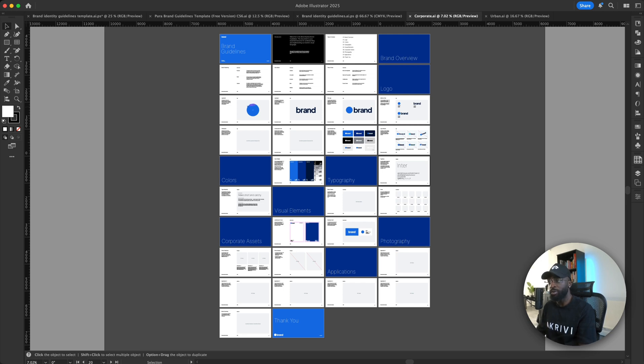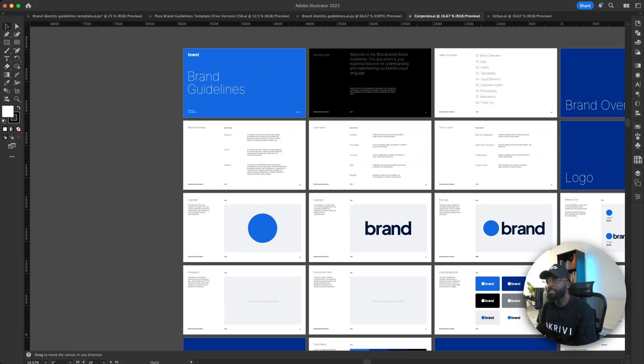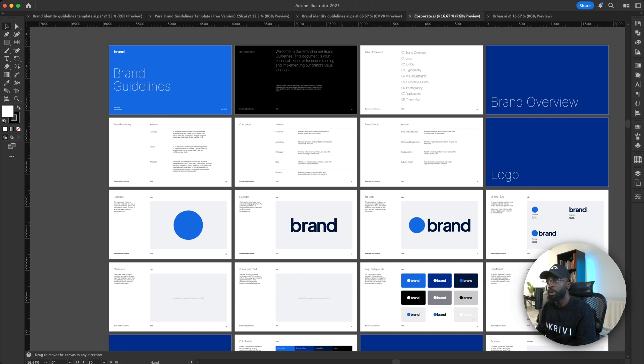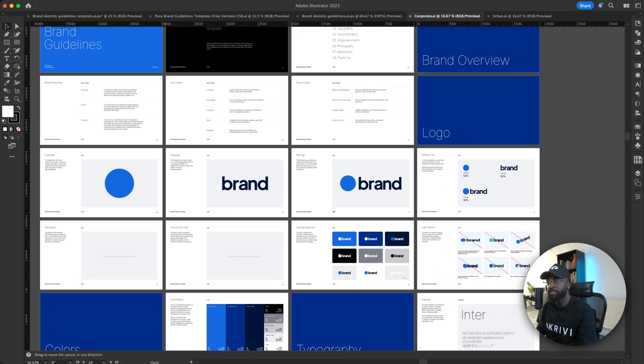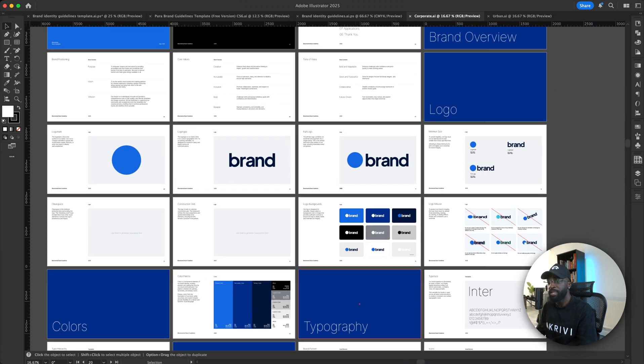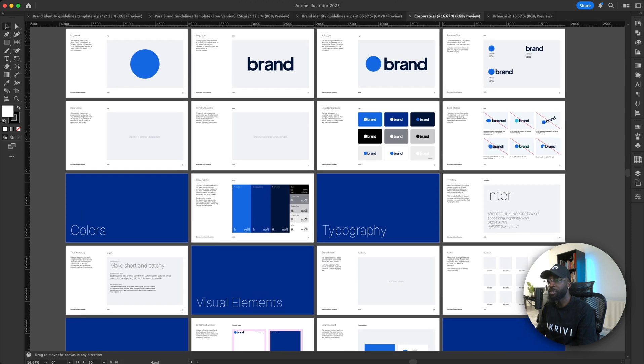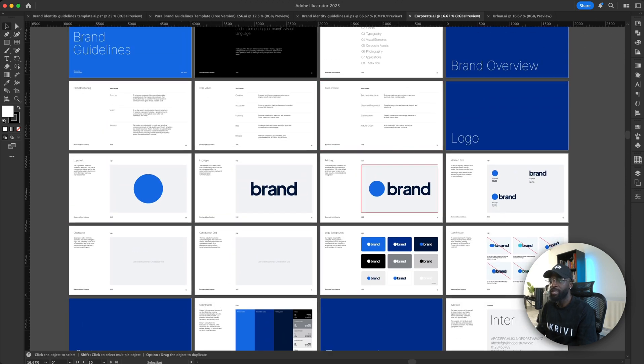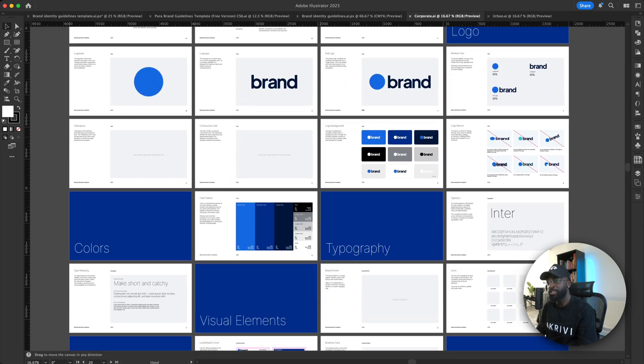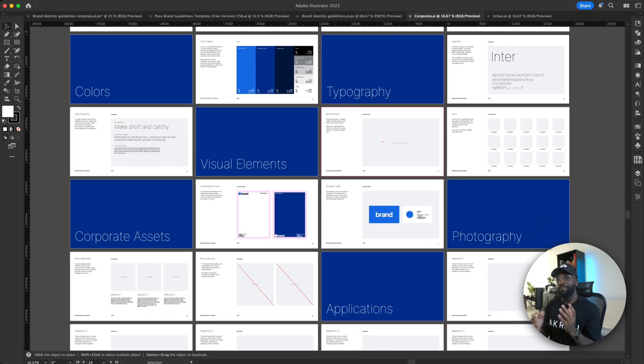So this is a corporate template. You can see a very simple template and it also has the main elements for brand guidelines, such as colors, typography, application, brand overview.